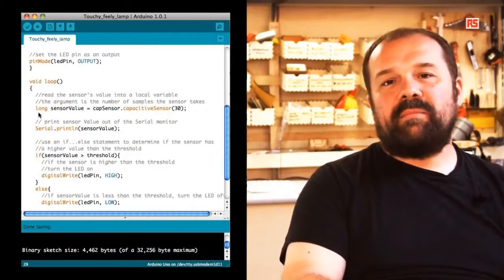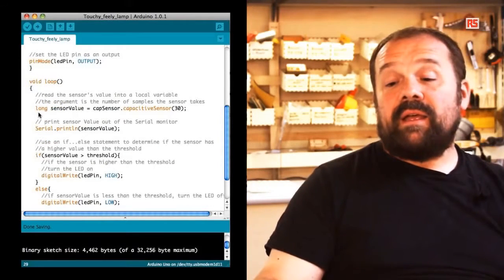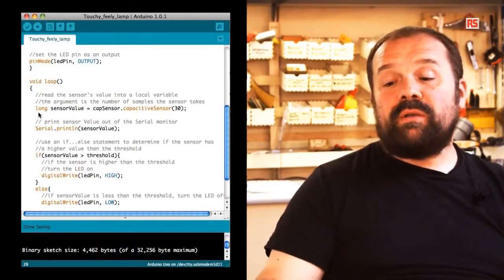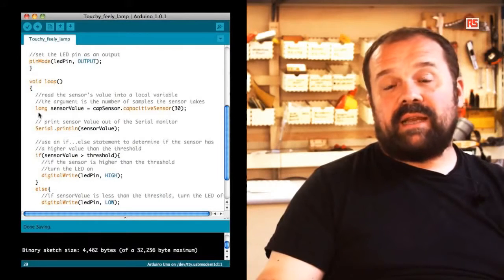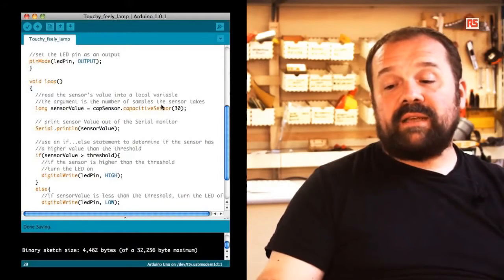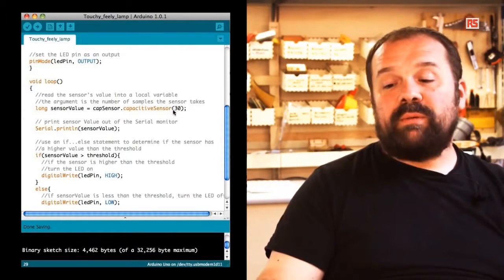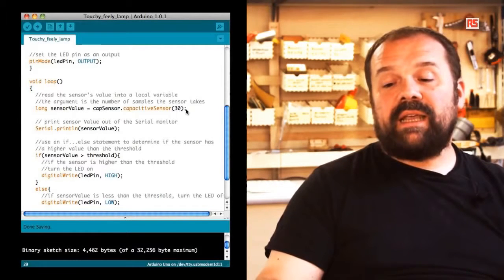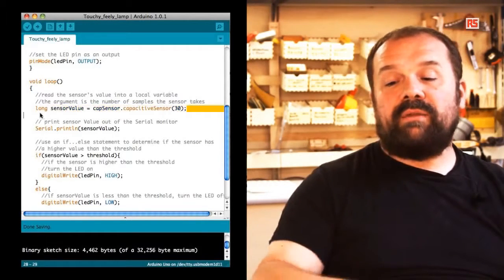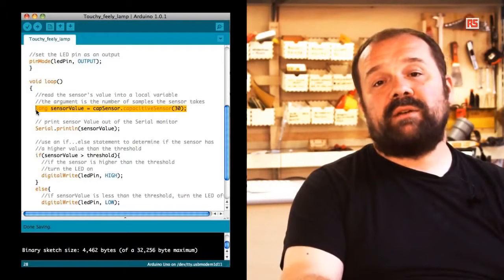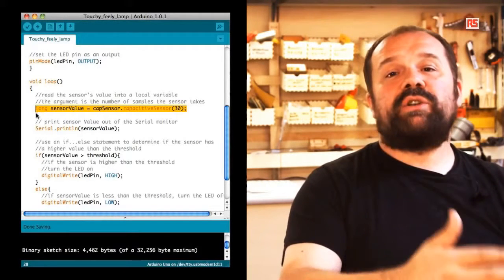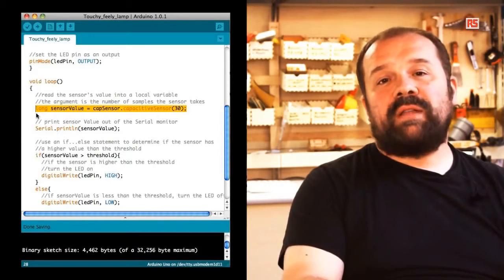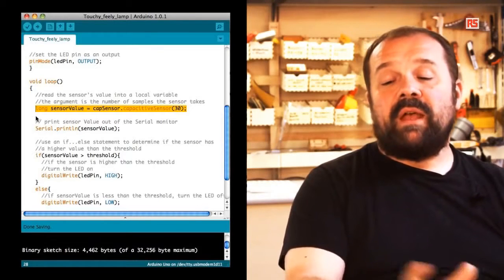If we look at the loop, we can see that there is an interesting command here. We are using the capsense library to read from the sensor, and the number 30 between brackets is indicating that we want to read 30 samples from the sensor. This makes sure that we filter out any unwanted noise or false reading.